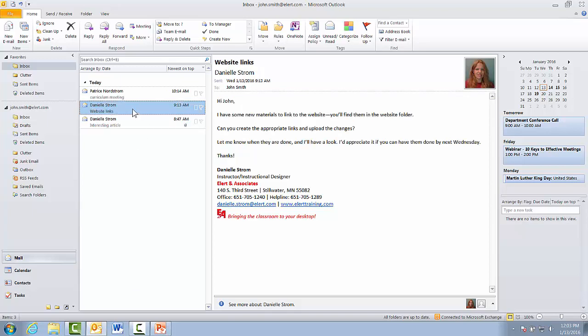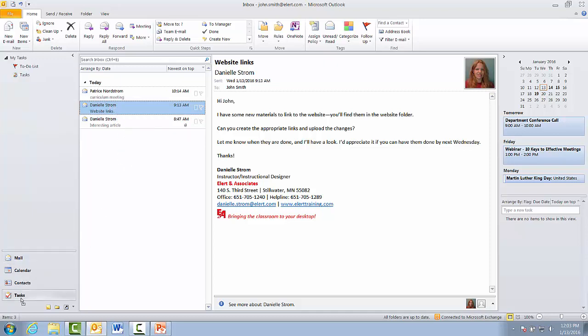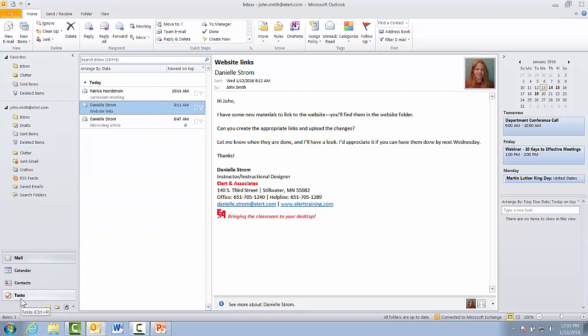Here's this one for website links. We've got some things we've got to do to the website. We have a due date in there next Wednesday, so that'll be a good task. But now I really want to make it a task because I'd just like to delete this email. I'm going to drag the email and drop it on top of the task component button, which is usually in the lower left of the screen. For some reason, my new task didn't pop up on top of Outlook.